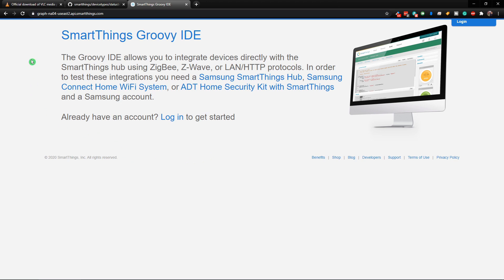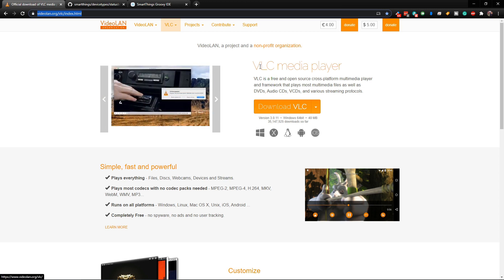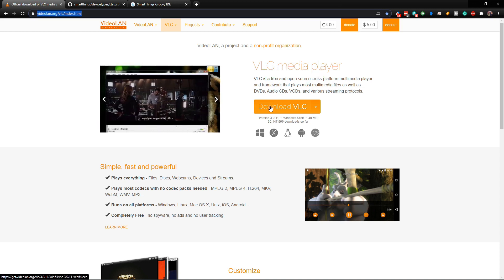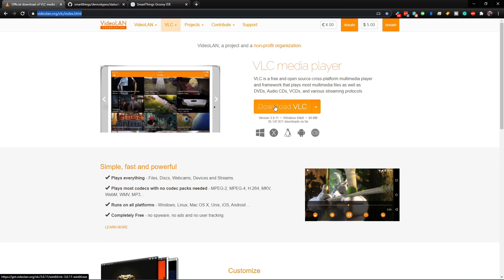To get this set up you're going to need a computer, or at least a device that can run the VLC media player. For this to work, your device always has to be on and the VLC media player has to be open on the device.